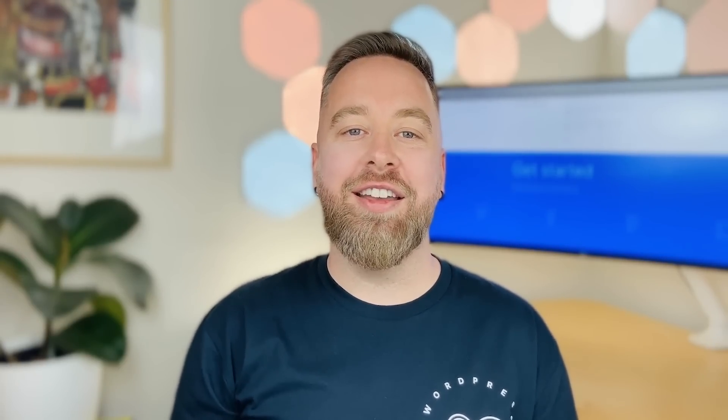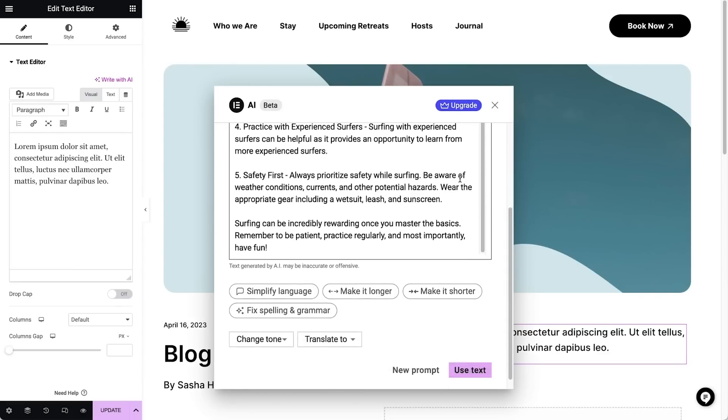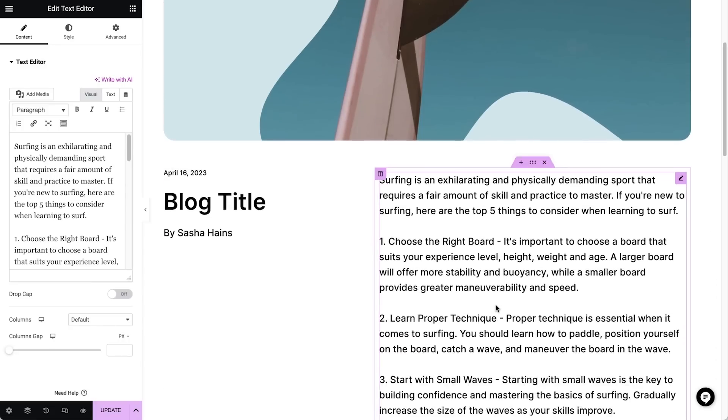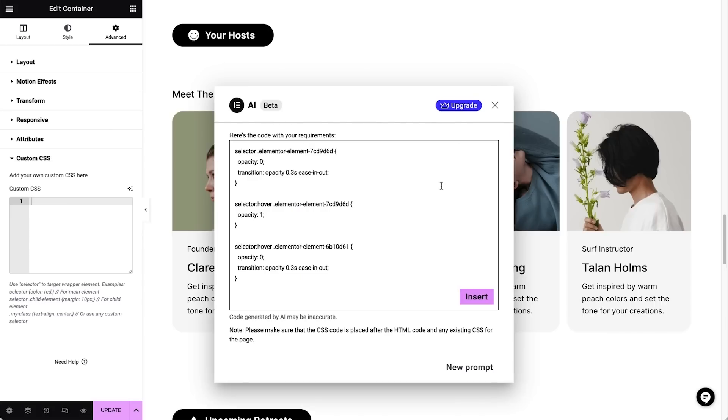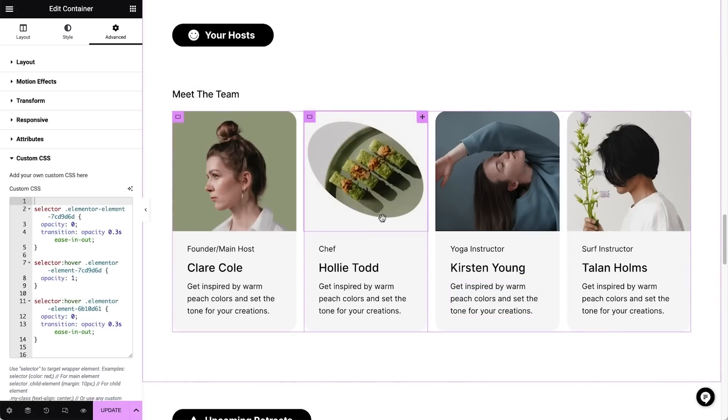And recently, Elementor also added Elementor AI, an artificial intelligence-based interface that will help you write code and generate images for your website. So every time you want to add text or an image, Elementor AI will help you write the content with ease.